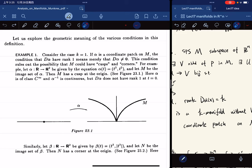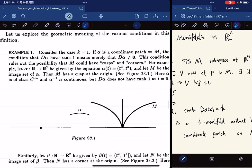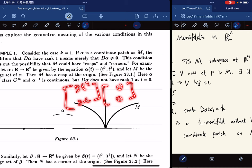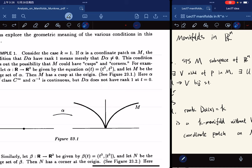For example, if we have alpha that goes from R to R^2 given by this parametric equation, although alpha is C-infinity and the inverse is continuous, d-alpha does not have rank 1 at t equal to 0. Notice that d-alpha at t=0 gives (0, 0), because the derivative is (3t^2, 2t), which at t=0 equals zero. Having rank 1 merely means the derivative is not equal to zero.